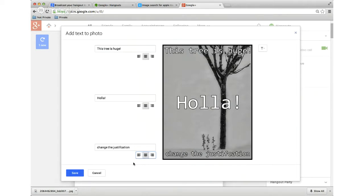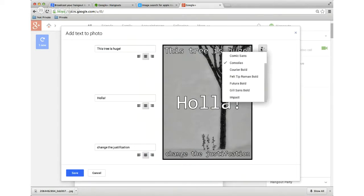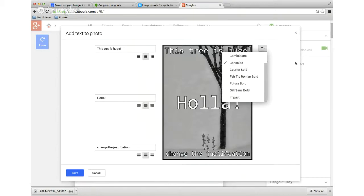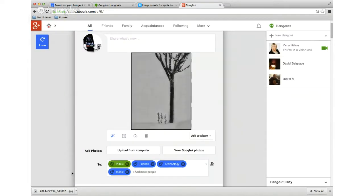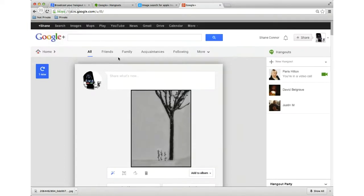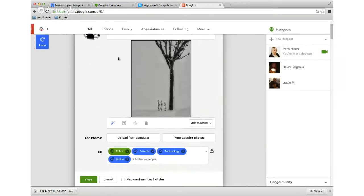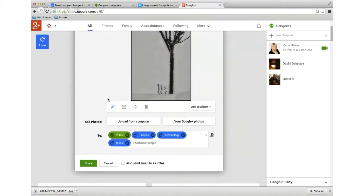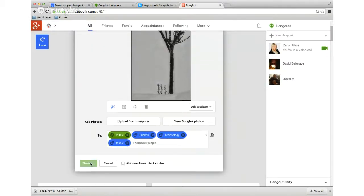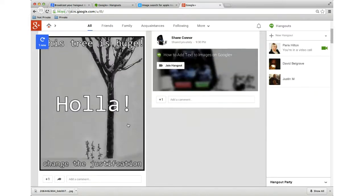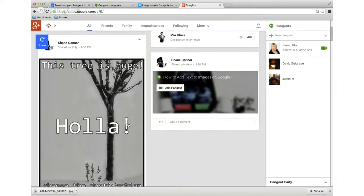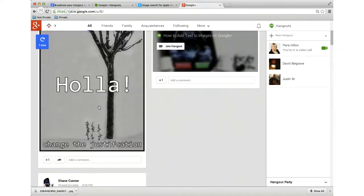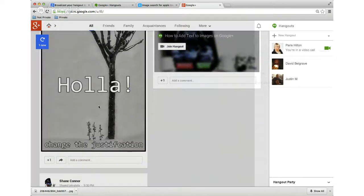And then, after you've selected everything that you like, okay, then all you have to do is click save. Now watch what happens. There's my photo. And this didn't look like it worked. So, if I hit share, there's my photo. Look. This tree is huge. Holla. Change the justification.